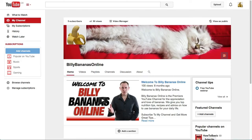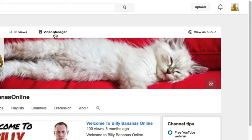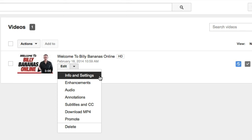So here I am in one of my channels. To download my videos, I go up to Video Manager at the top. You can also go up here, click on Creator Studio and click on Video Manager, or just click on Video Manager right there, and select the video you want to download inside Video Manager.